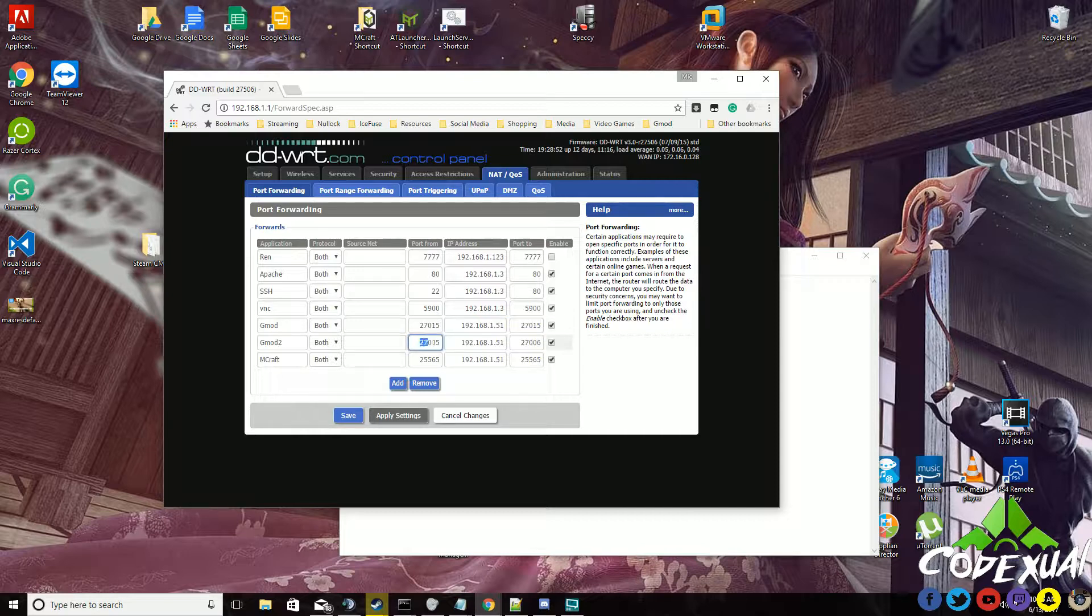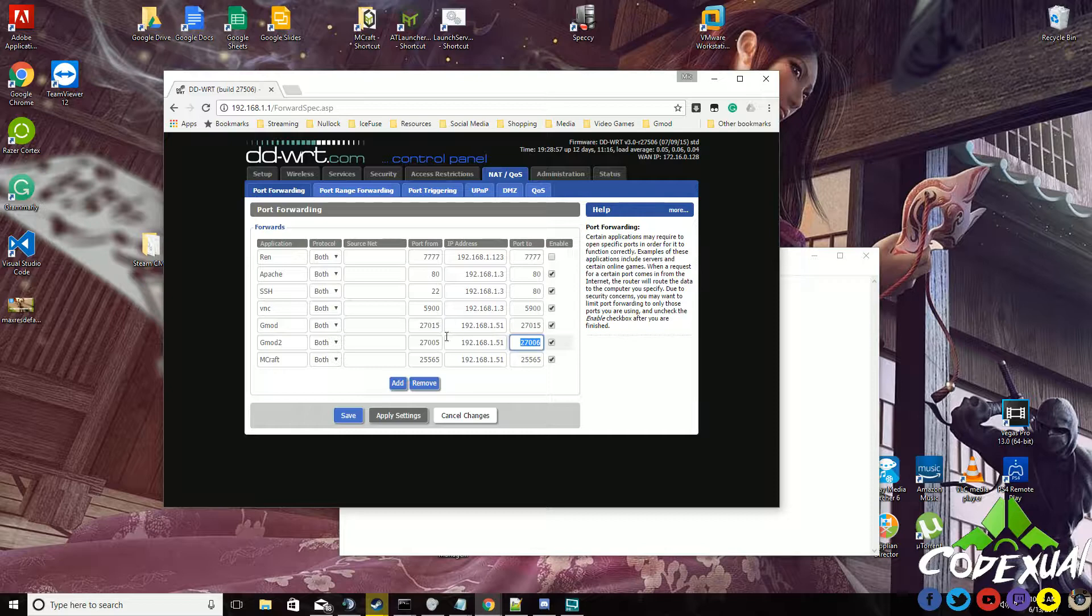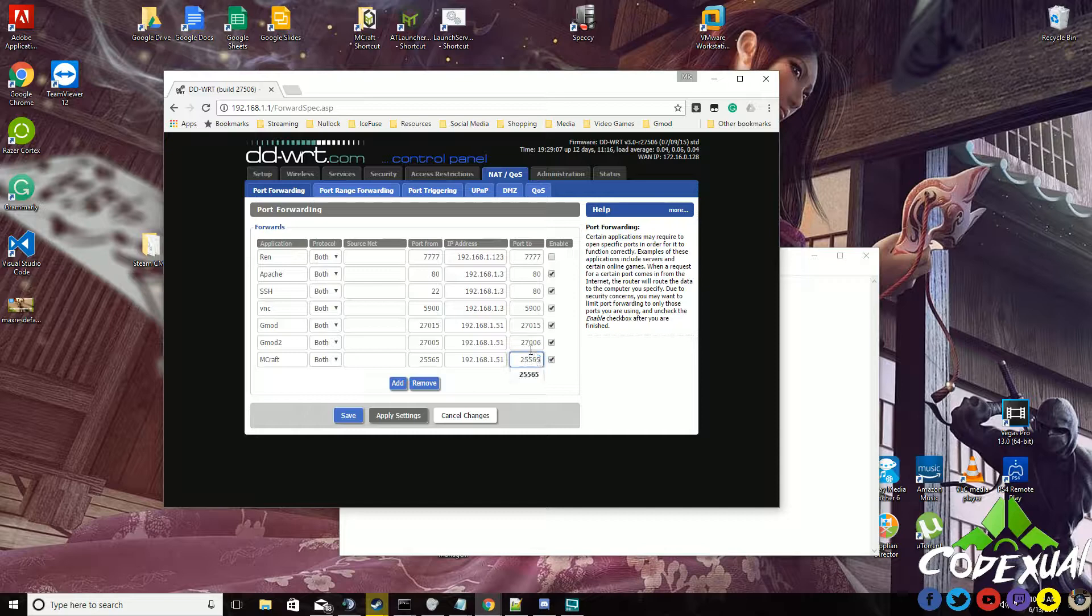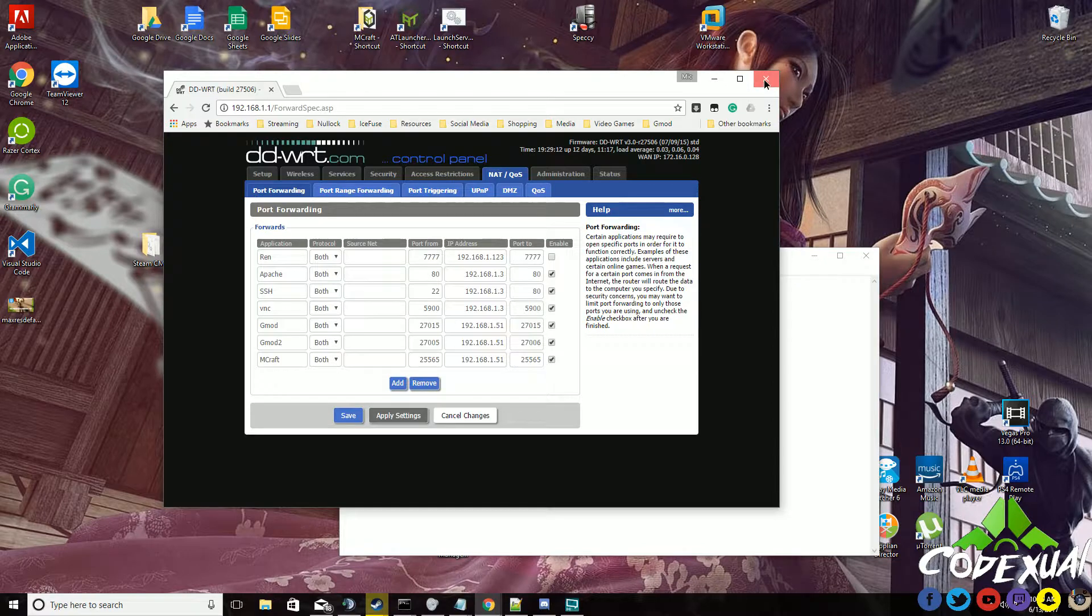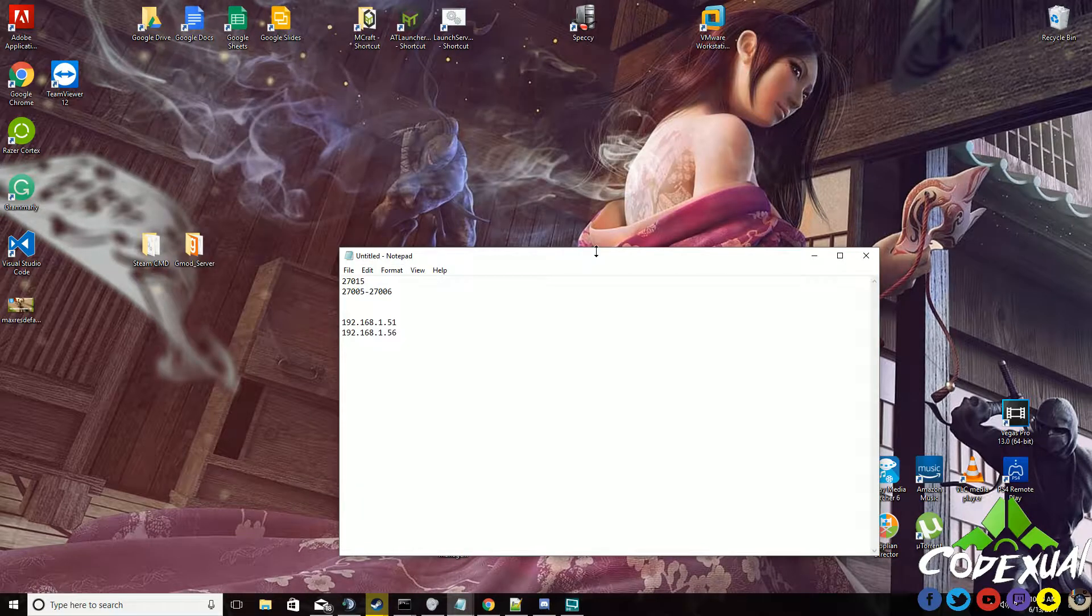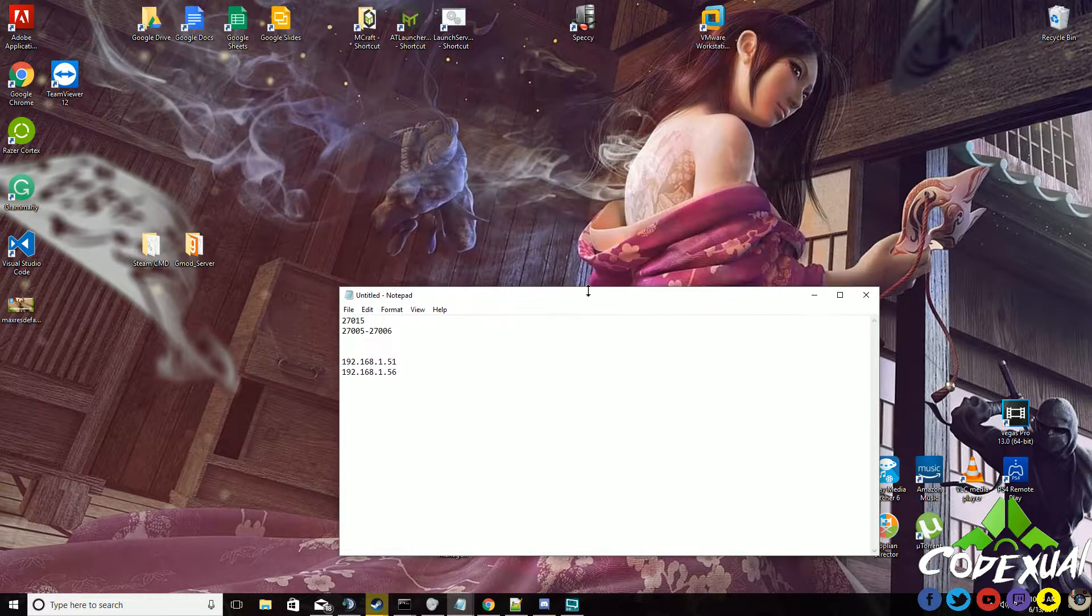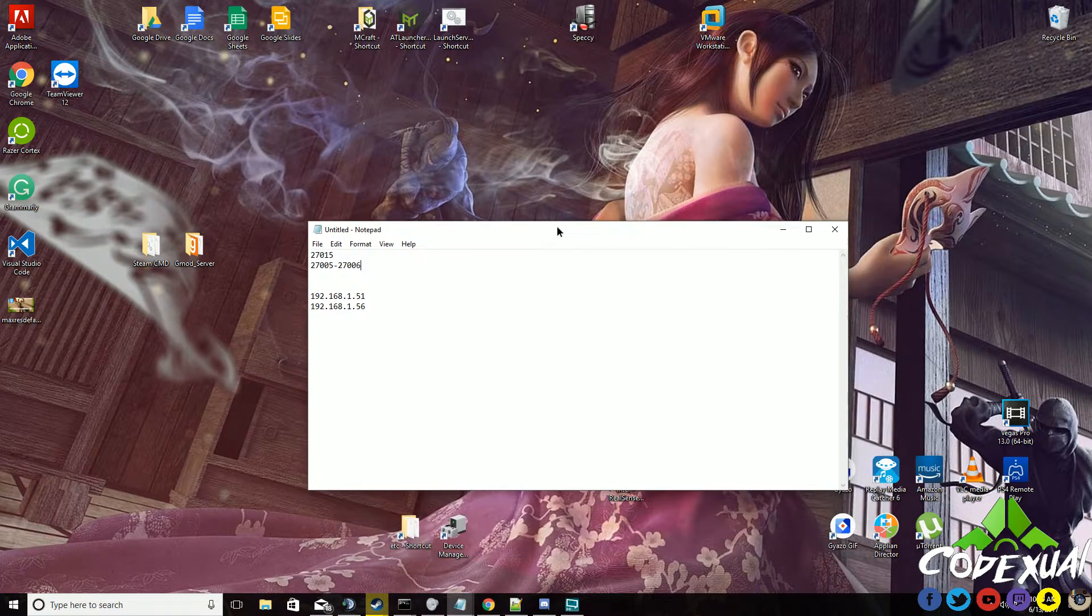It's asking for that range, but if you don't have a range, then just end it with 27015. Now as for the second one, the 27005 through 27006, that is a range. So go ahead and do 27005 through 27006. Go ahead and save, apply. Then that's it.